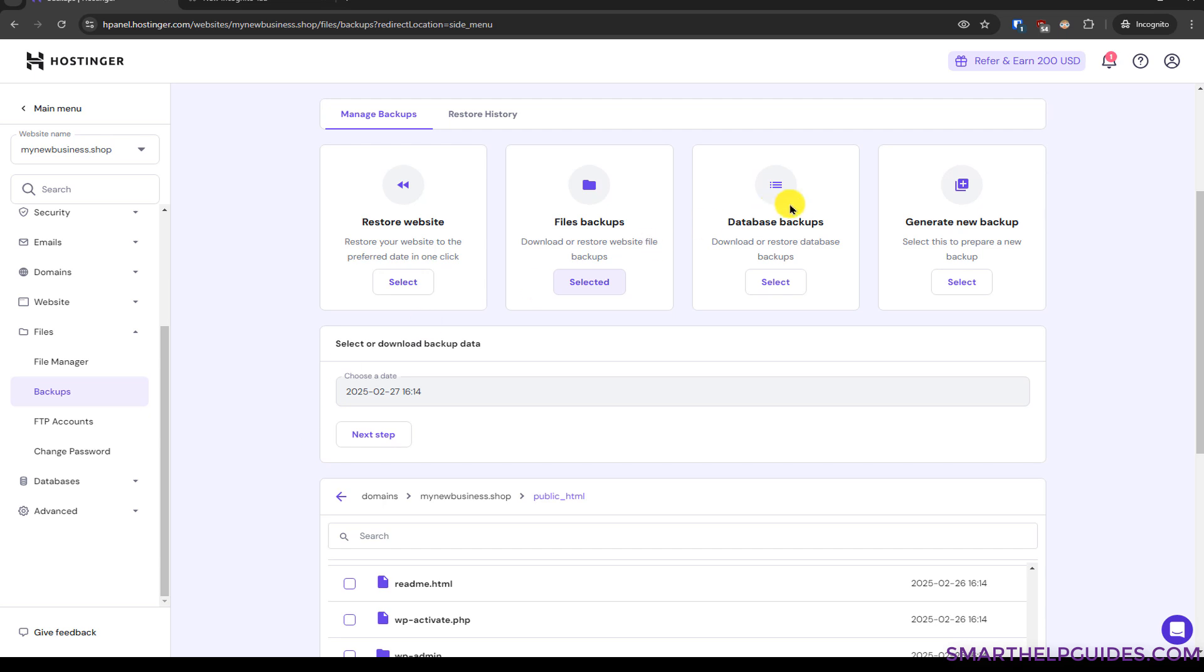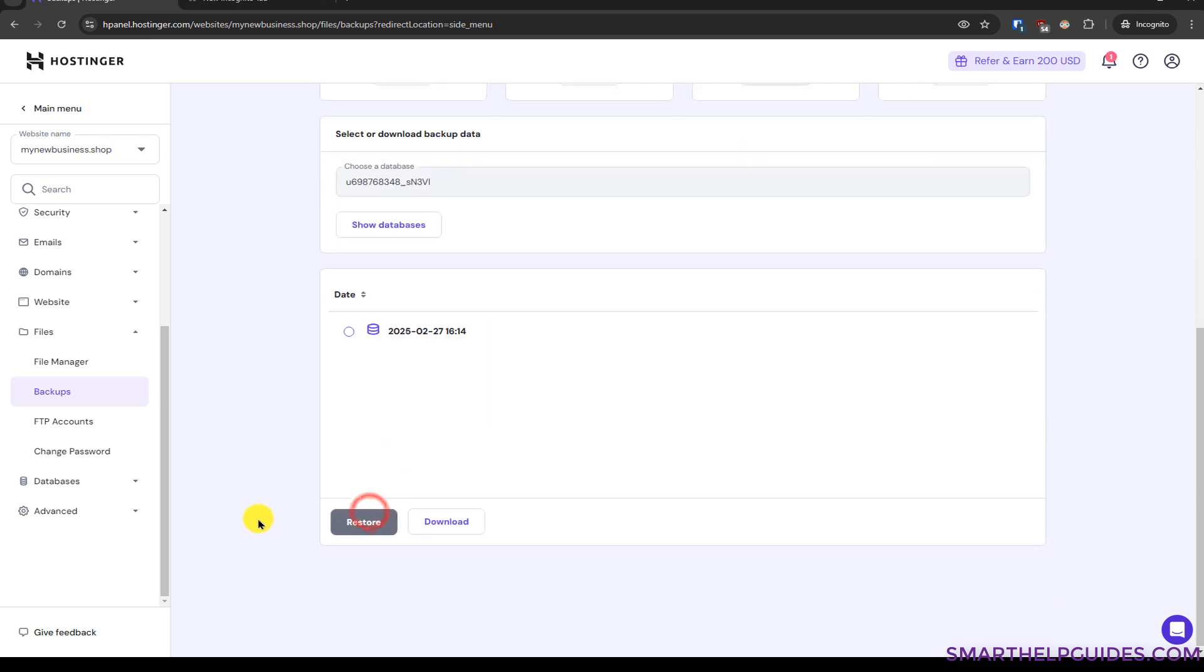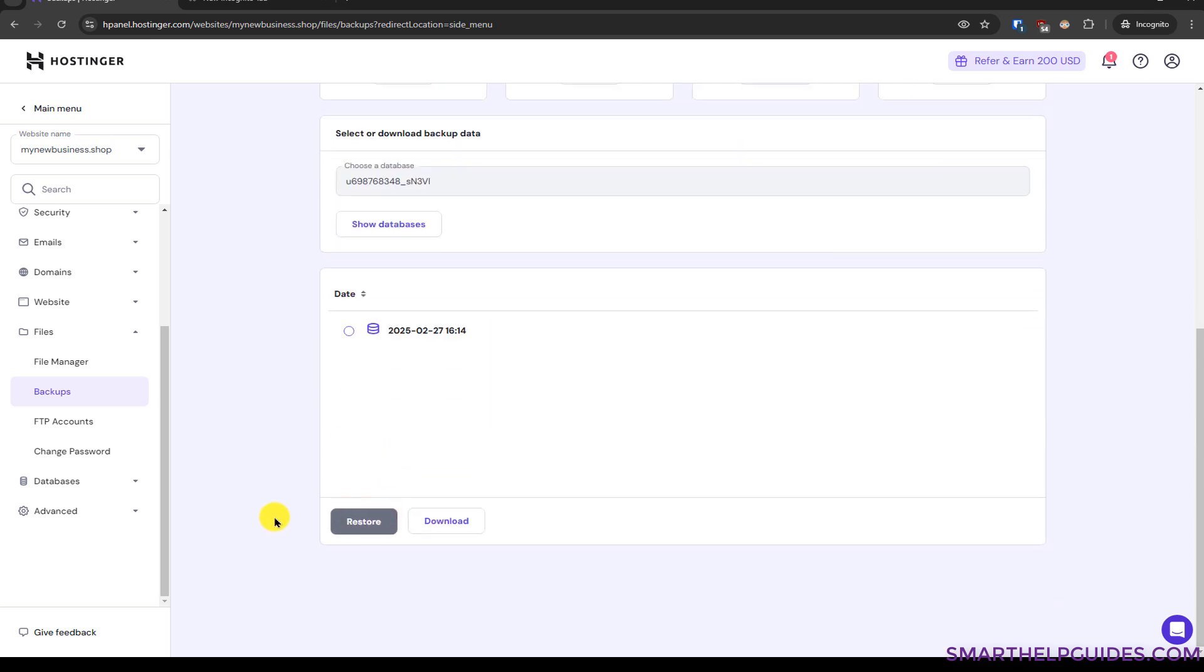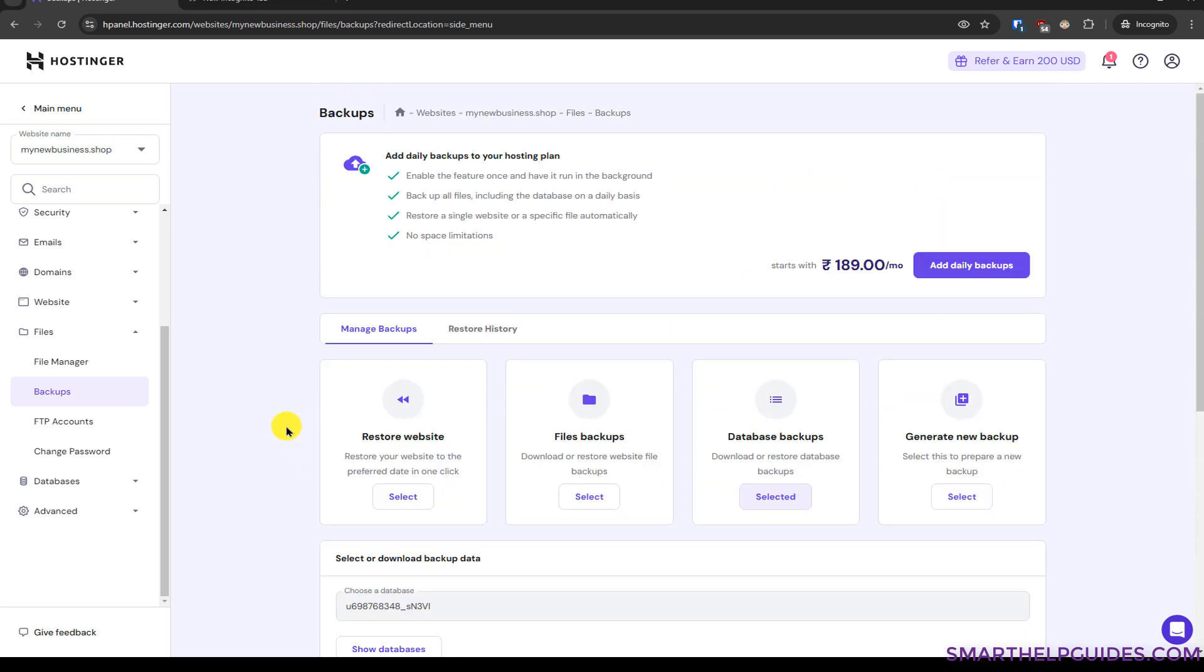Then the next backup option is this database backups. Okay so when you select this it will show you the database and we can also have multiple databases. Click on show database and then it will show you the date. Then you can select it, restore it, or download it. So when you would need this, if you have made some changes to the database or a recent plugin update did something like that. Only in those cases you would need to restore database.